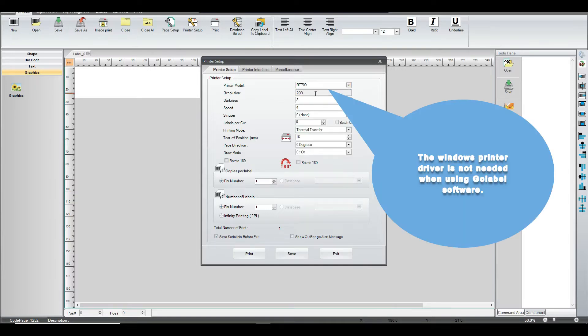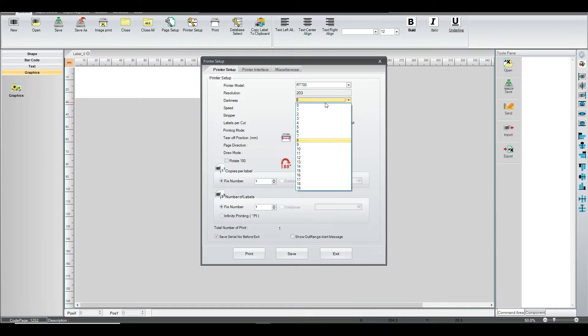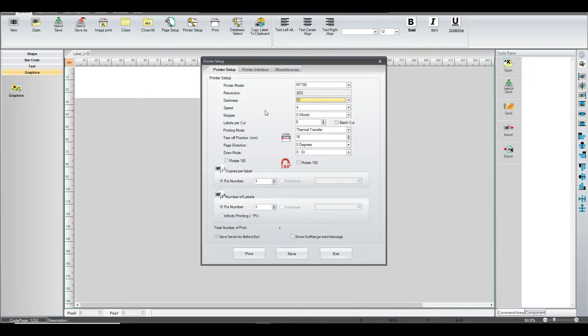The resolution is going to be 203. Then we're looking at starting the darkness. We'll start out with 10 because that's pretty much in the middle.